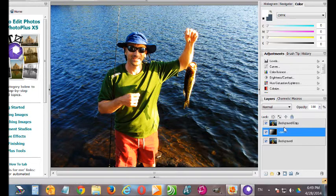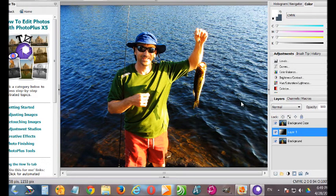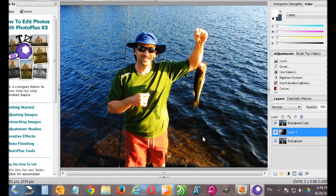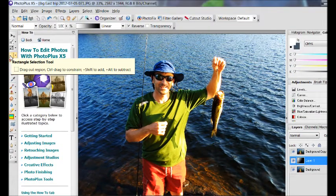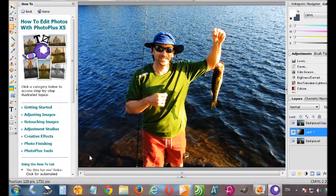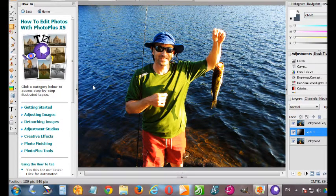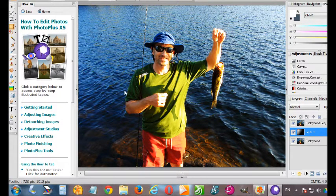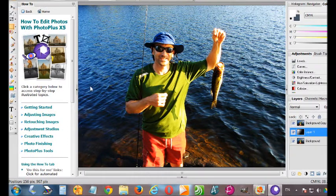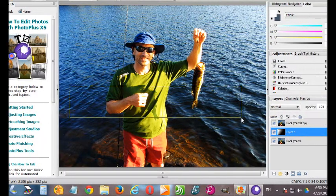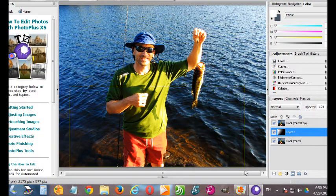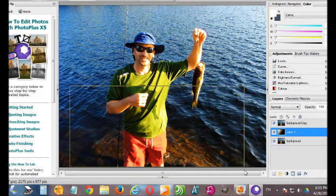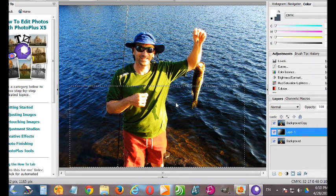So the next thing to do is we want to select the area of the photo that we want to keep for the background. So we go up to the rectangle select tool and visualize what area we want to keep. I think that's probably good right there. Good enough anyway.